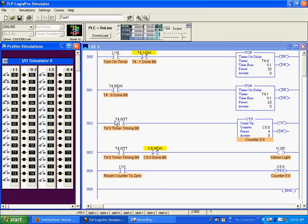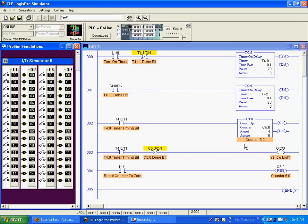When this goes from a false to true condition, it increments our counter. Our preset is 4, so after 4 cycles, or 4 counts of this counter, its done bit right here will go false.